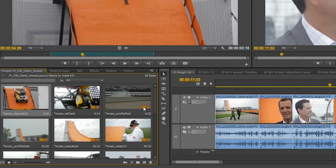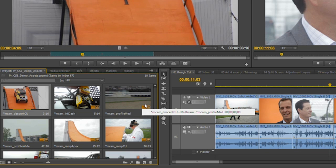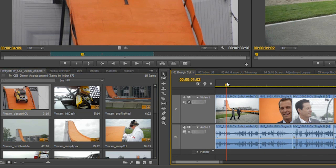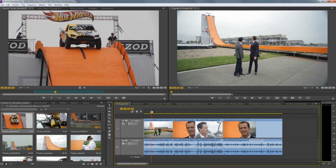Even more useful is that you can single-click on those icons to be shown how many sequences the clip is used in and which sequence, and just single-clicking on those sequences will take you to that clip in that sequence — a very easy way of seeing whether or not you've used something and where.